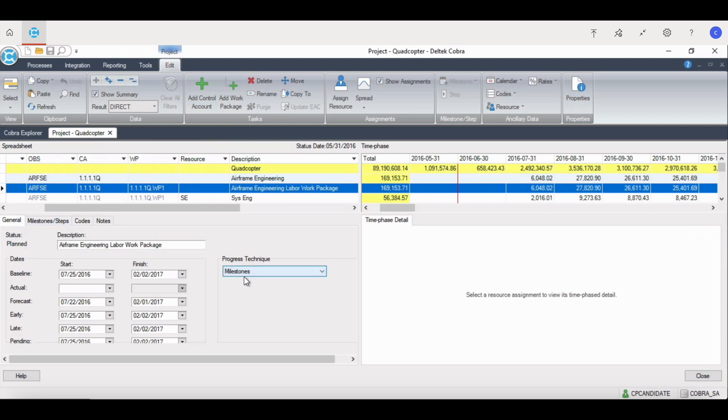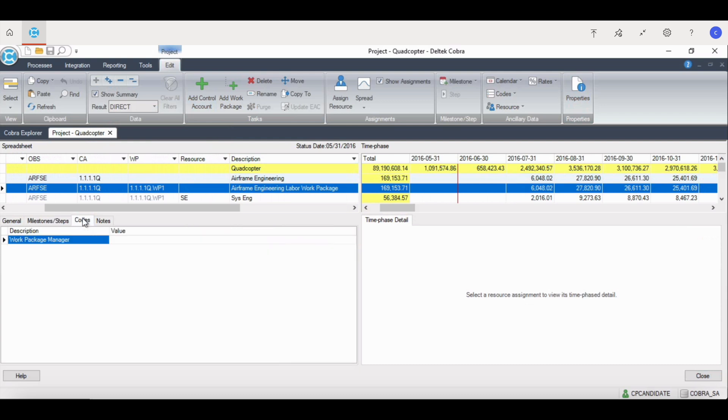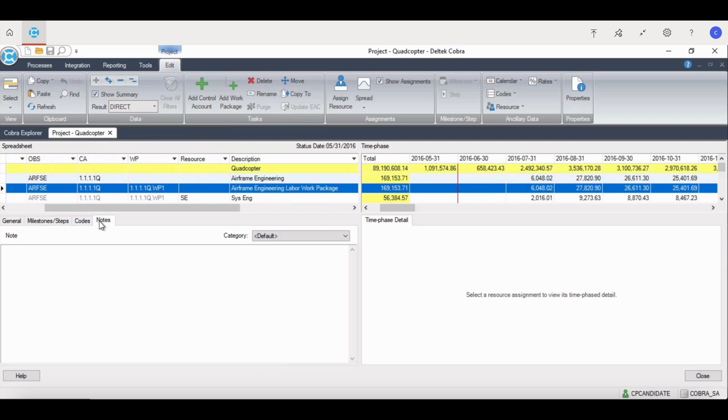If the work package progress technique has milestones or steps, you'll see those listed here. Any codes for the work package or control account will also be listed here. And then notes for the work package or control account. Anyone that has access to your project will be able to see those notes.